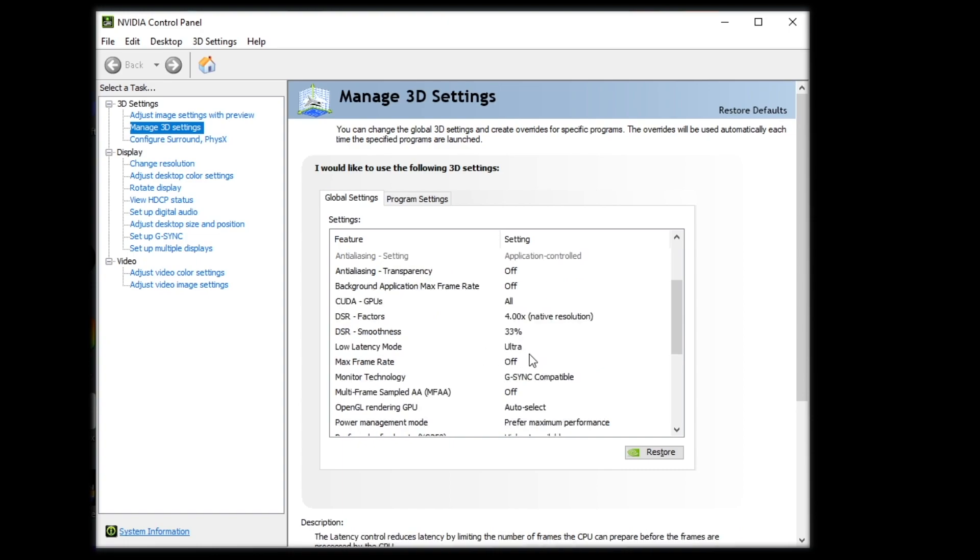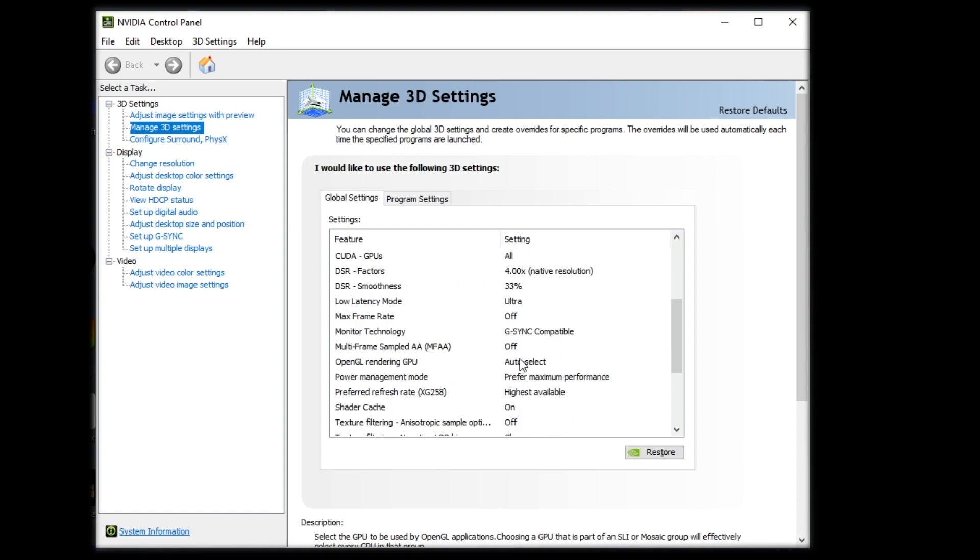Low latency mode is an interesting setting. For Call of Duty Warzone, I would absolutely recommend turning this to ultra, as it does not hurt your FPS whatsoever. However, there are a lot of games that turning this to on or ultra will actually make your game stutter and make it perform very poorly. So this is kind of a game-by-game situation. Max frame rate. Just keep that off.